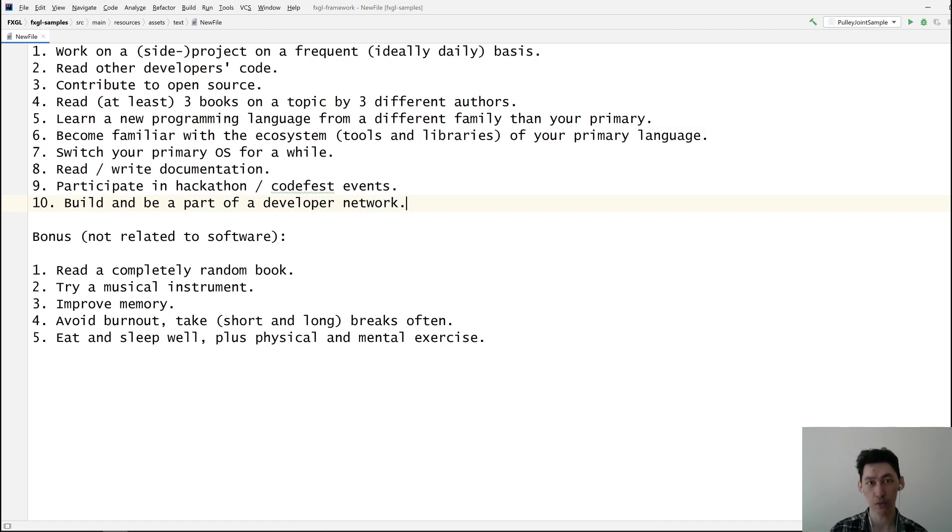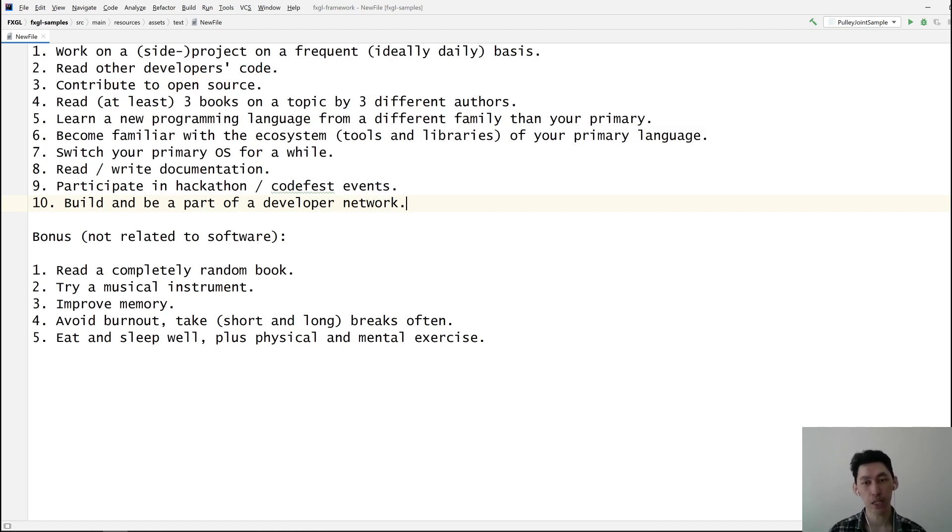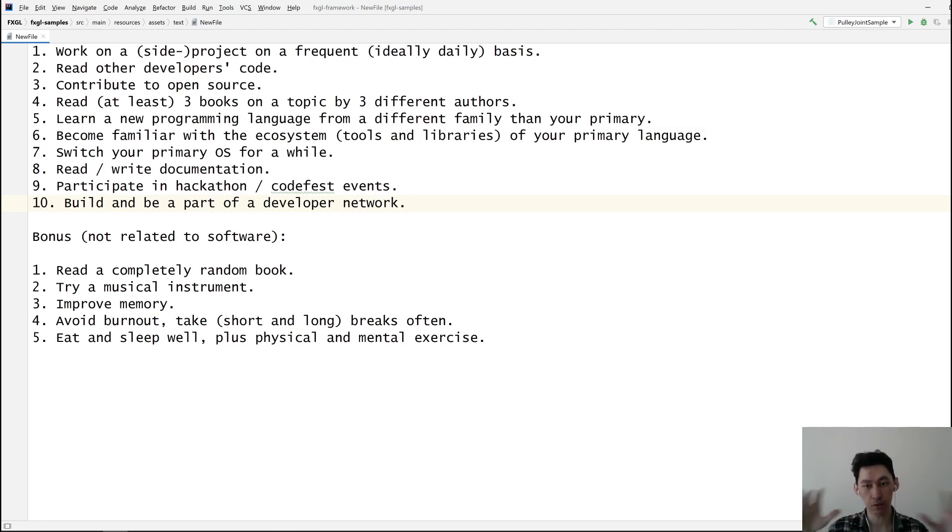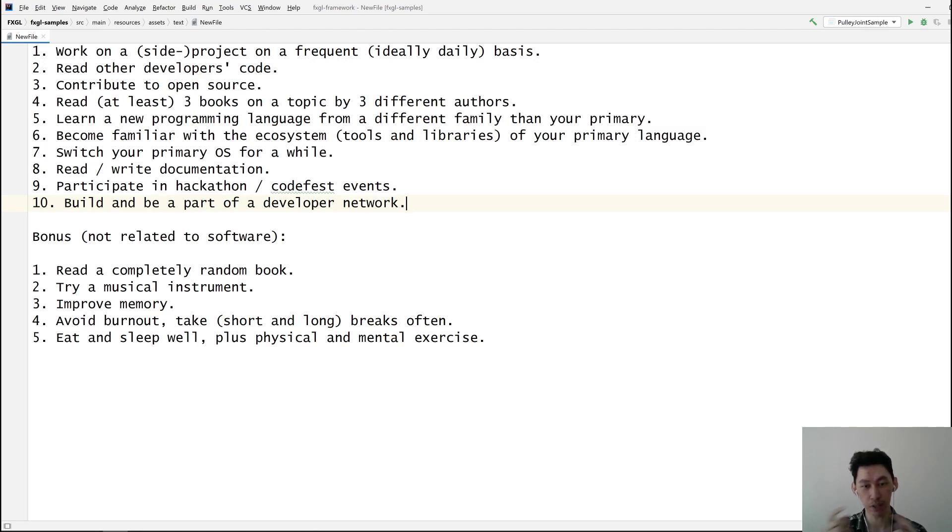Number seven is switch your primary OS for a while. That could help understanding how different operating systems work. I'm a primarily Windows user, but for a project I needed to switch to Linux for a few months. That helped me understand the whole command line thing. Before then I didn't really use command lines and command line tools that much.